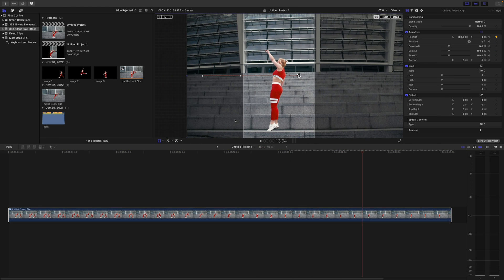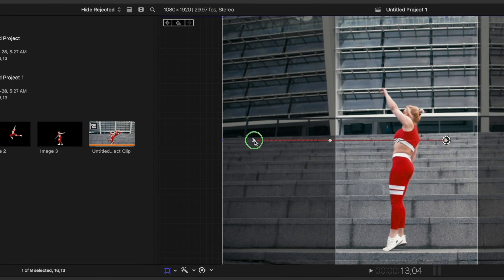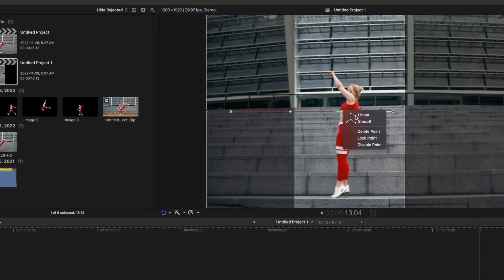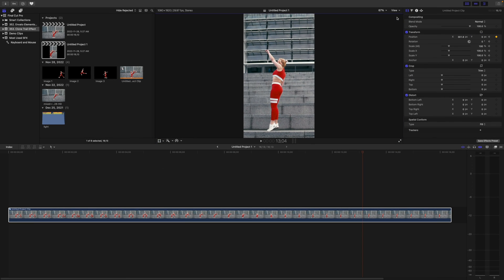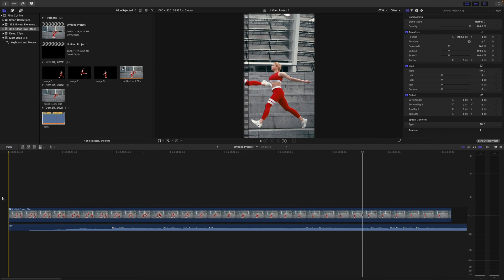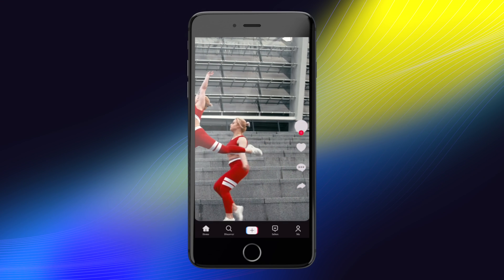Before closing your transform tool in the viewer window, right-click on each control point and change the movement from smooth to linear. Click done to close your transform tool, add some background music, and share this clip to your favorite social media platform.